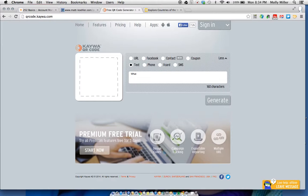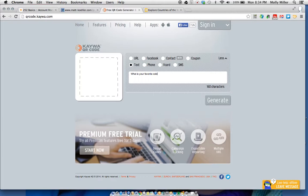I'm going to ask what is your favorite color. Notice that there is a limit of 160 characters.